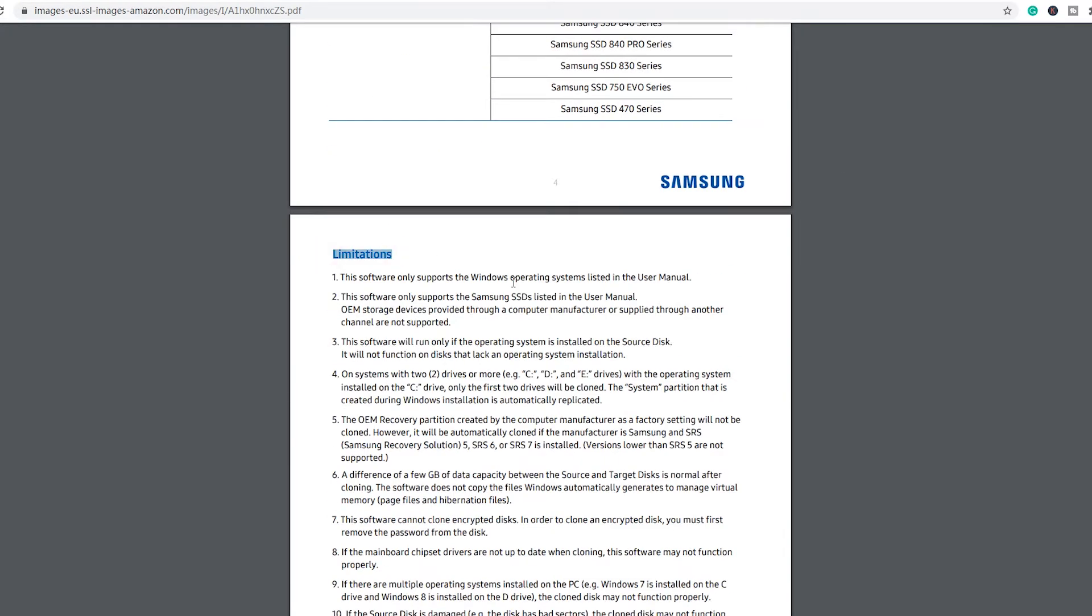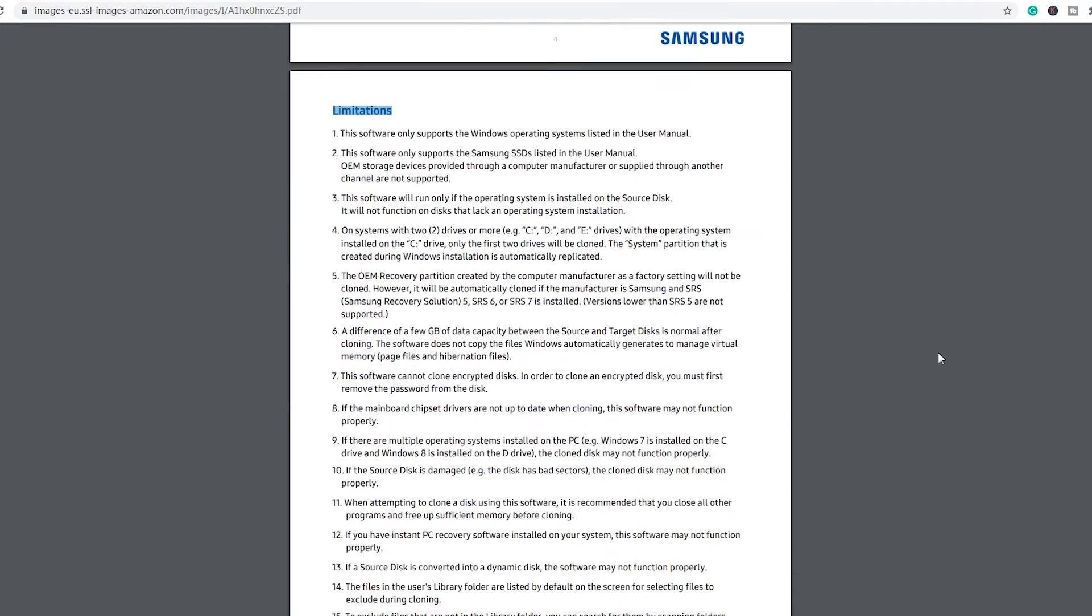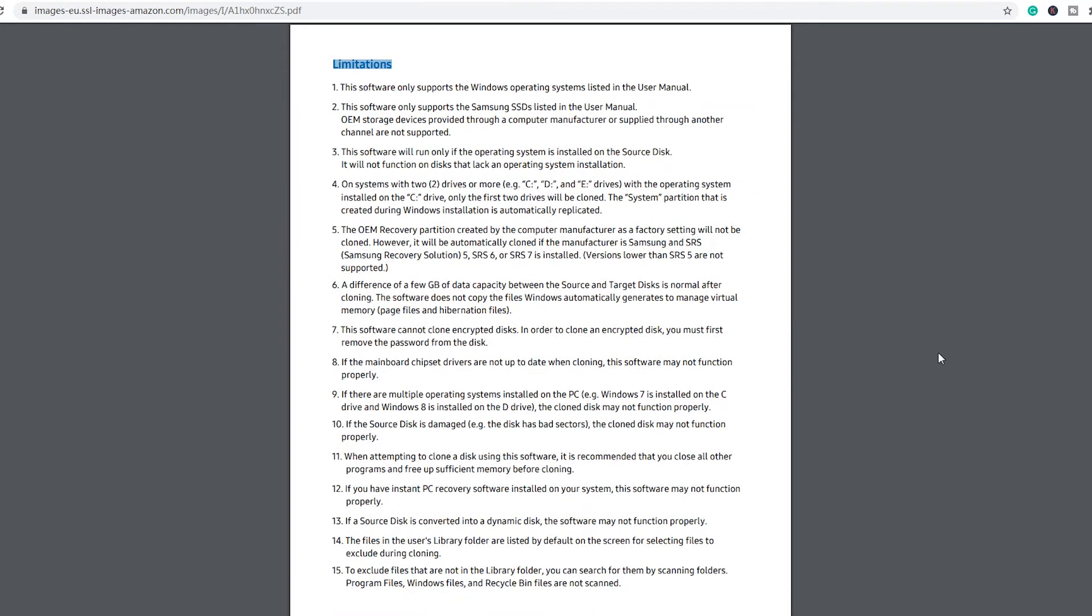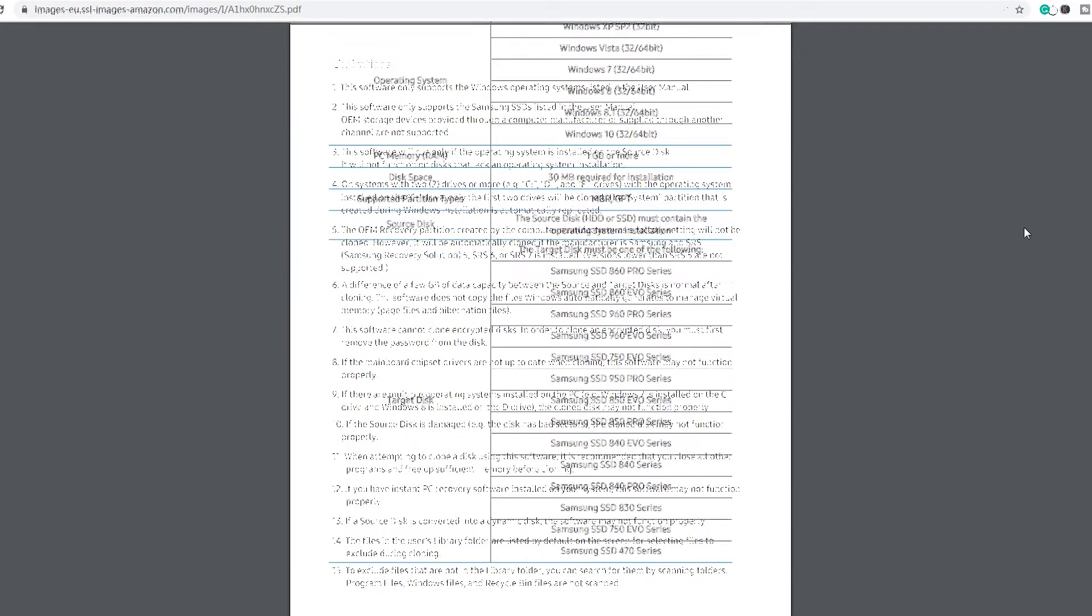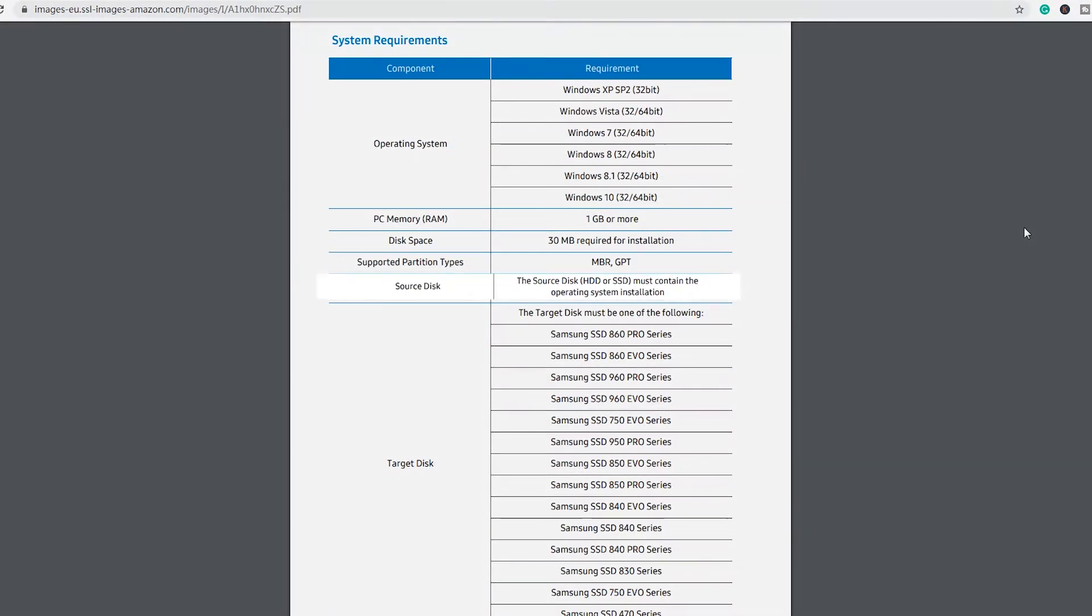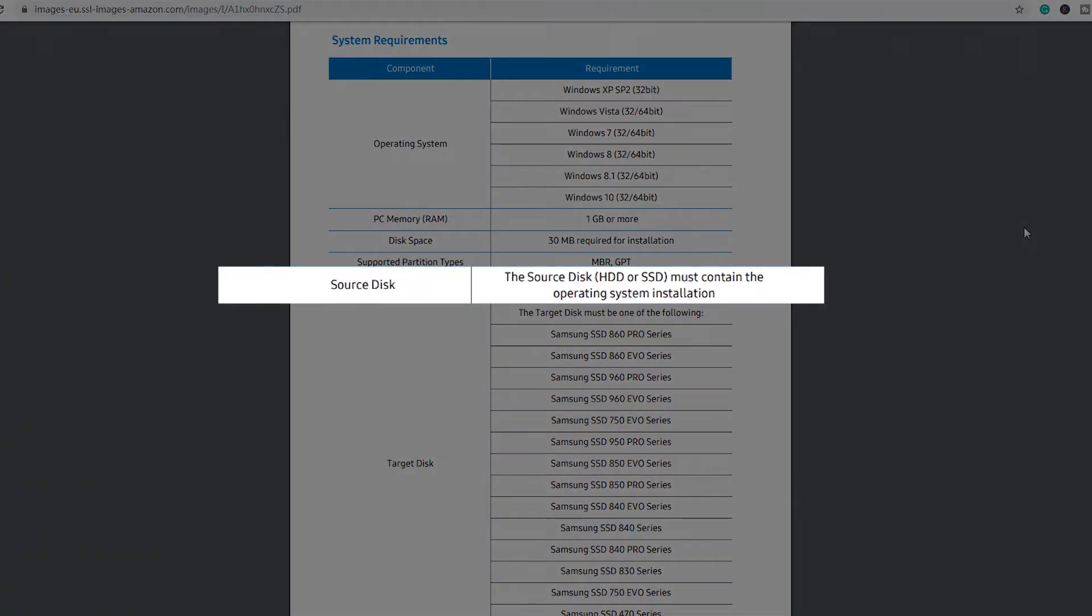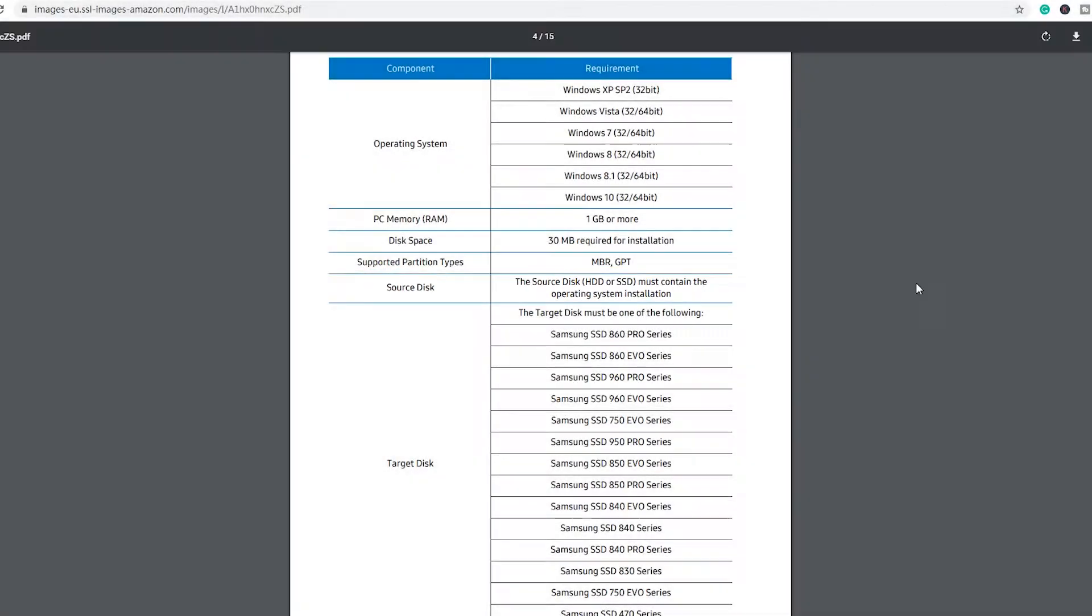In the system requirements chart, it says Source disk, the source disk HDD or SSD must contain the operating system installation as shown below.